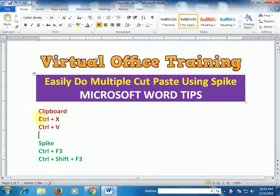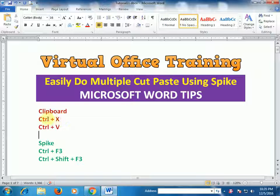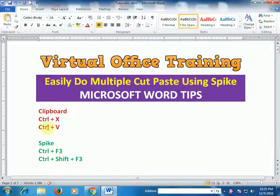You know if you press Ctrl+X it will cut, and then you press Ctrl+V to paste.